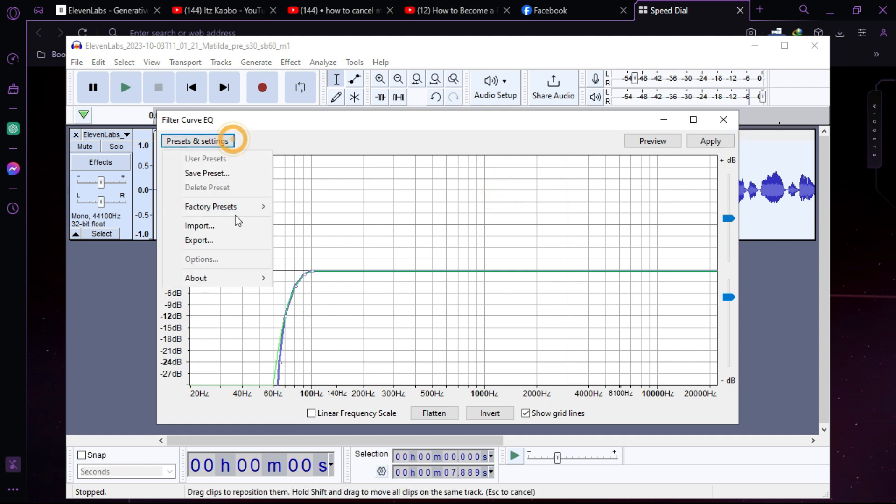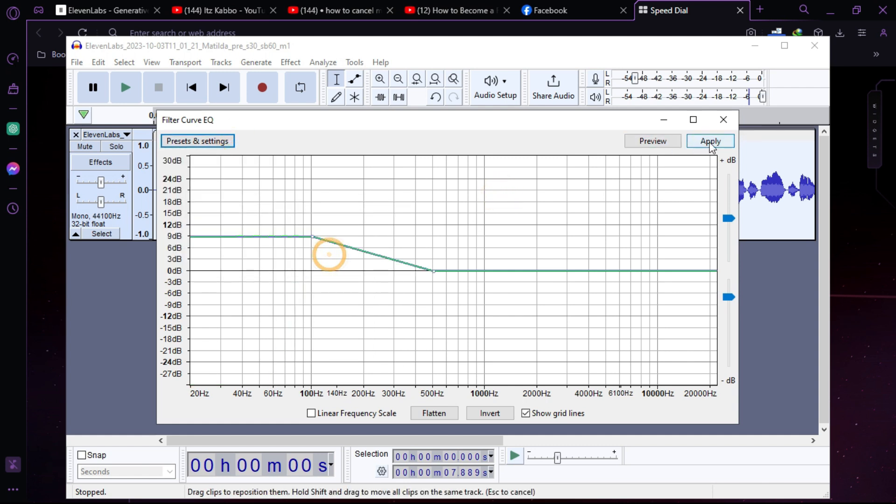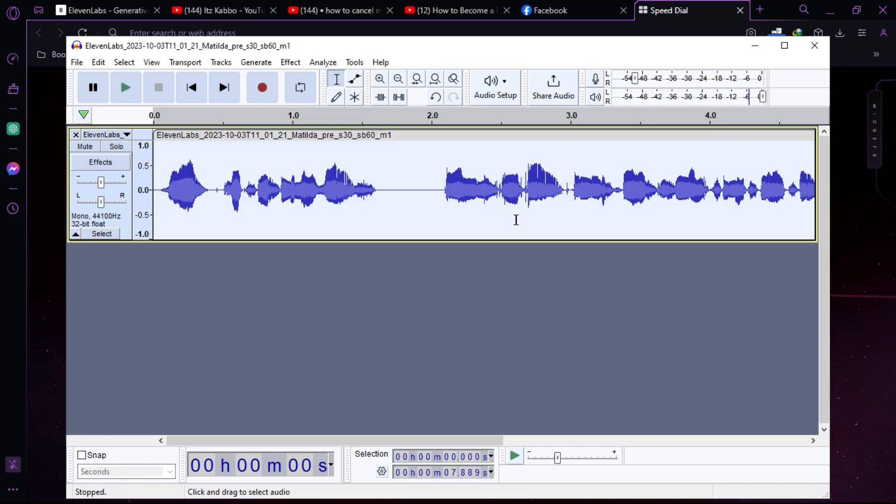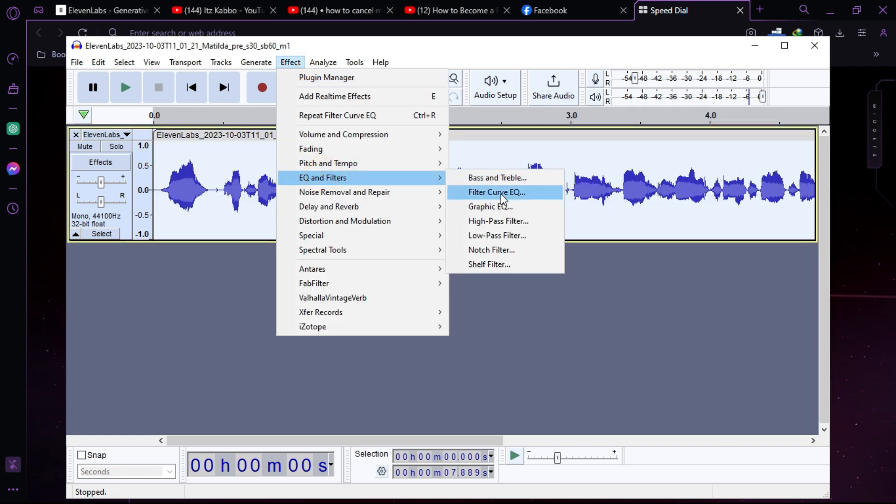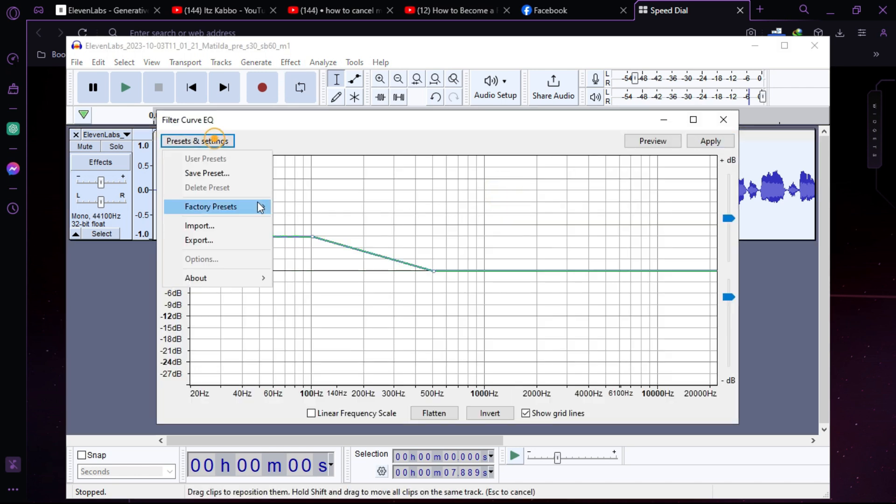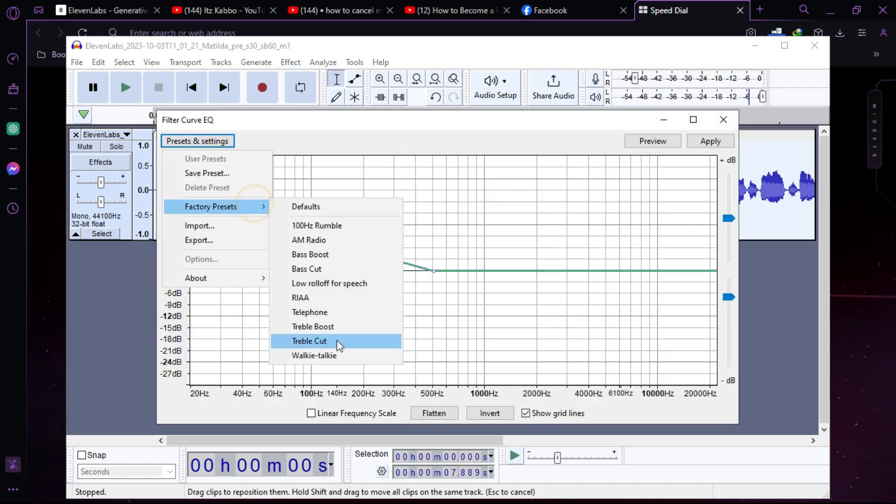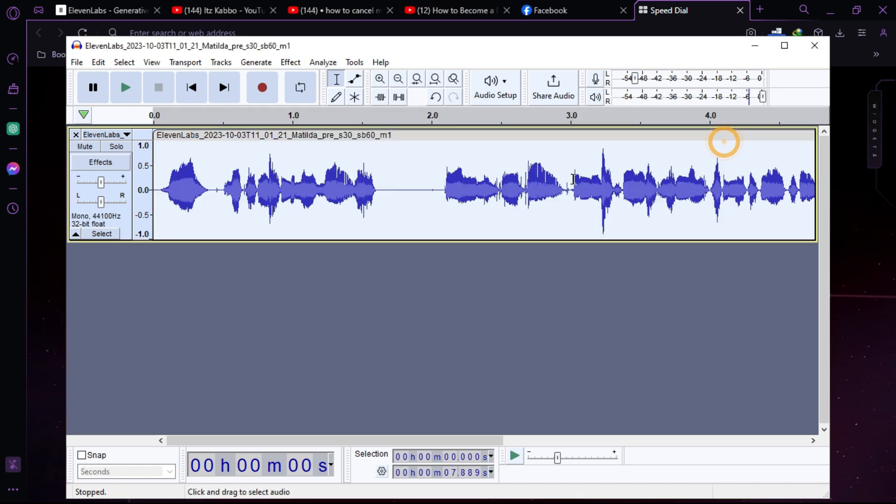First, you have to choose bass boost here. Just choose bass boost and click on apply. Then you can go to the filter curve again and then click on treble boost and apply.